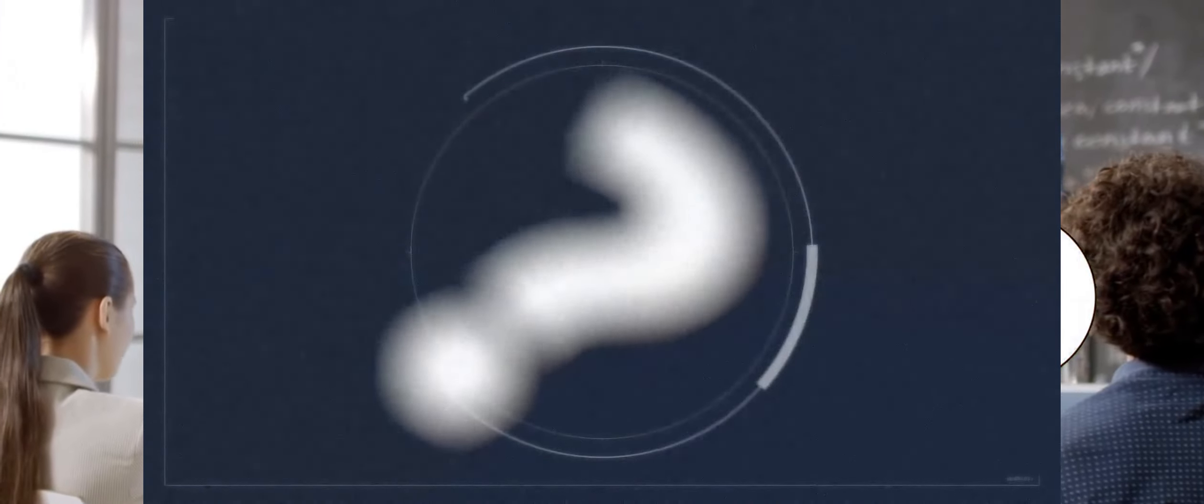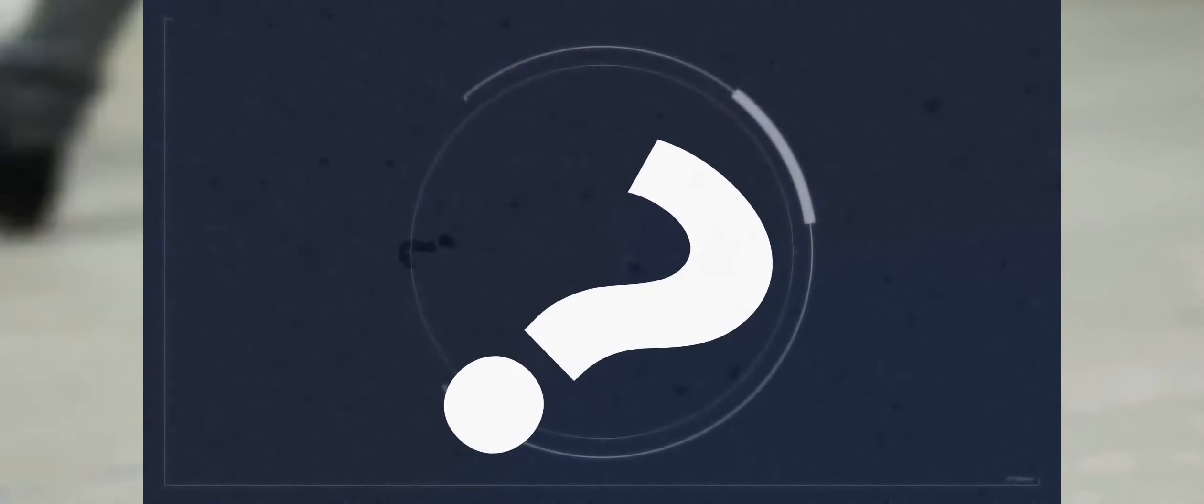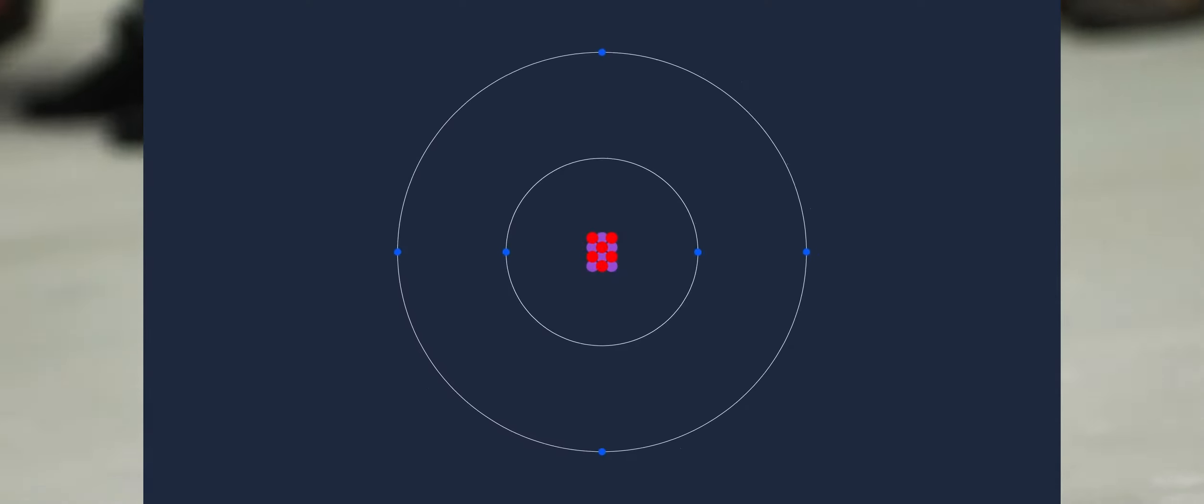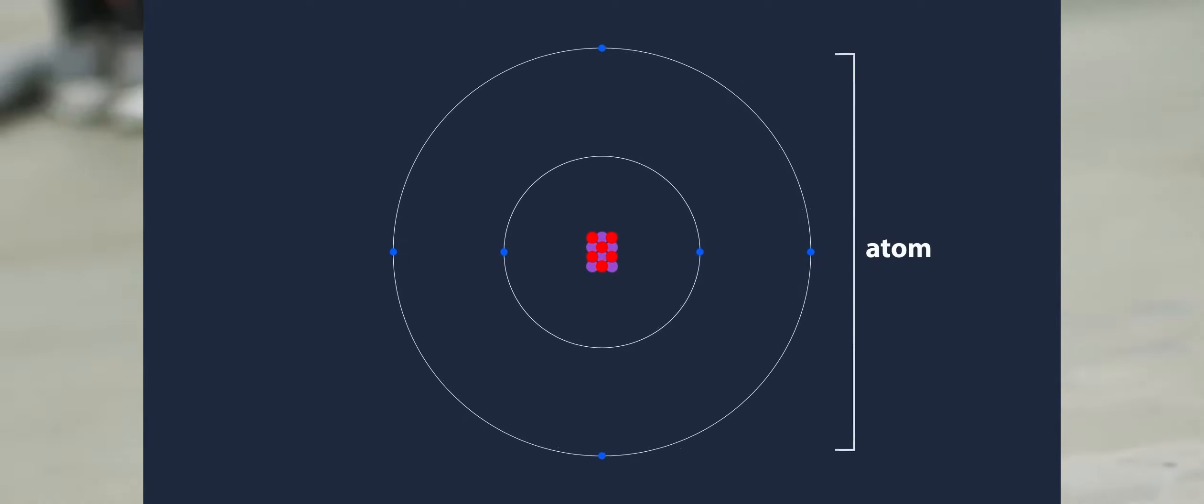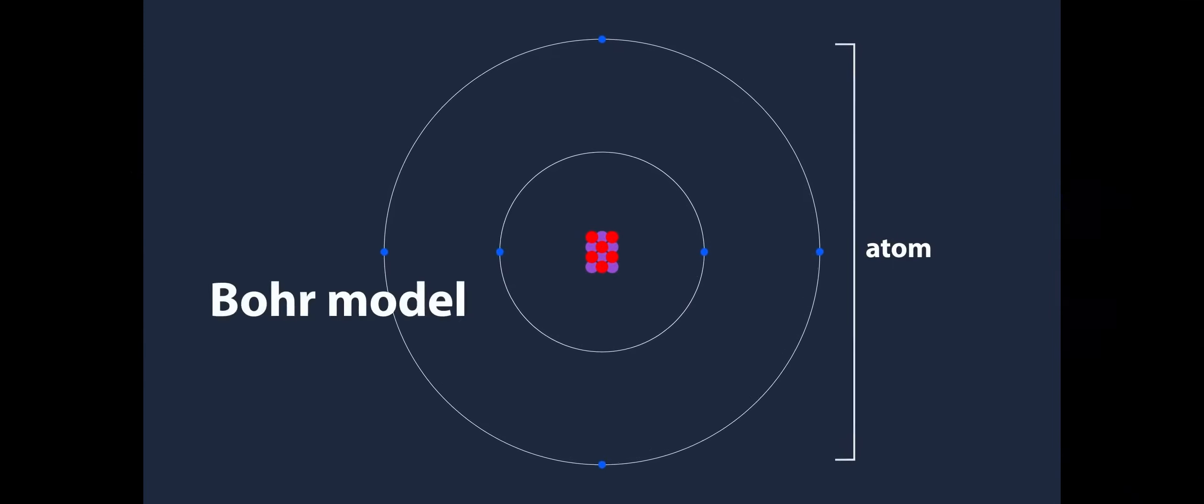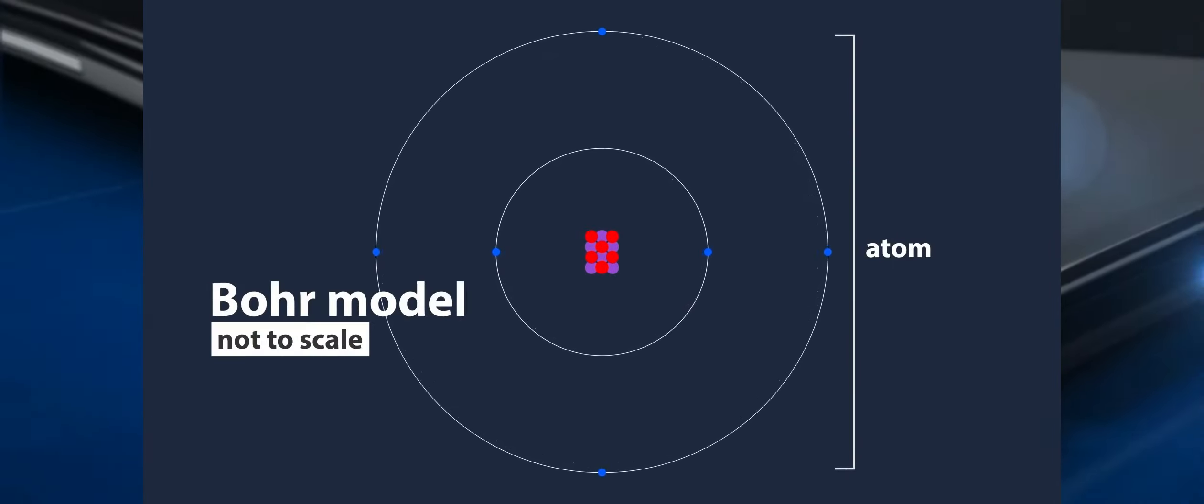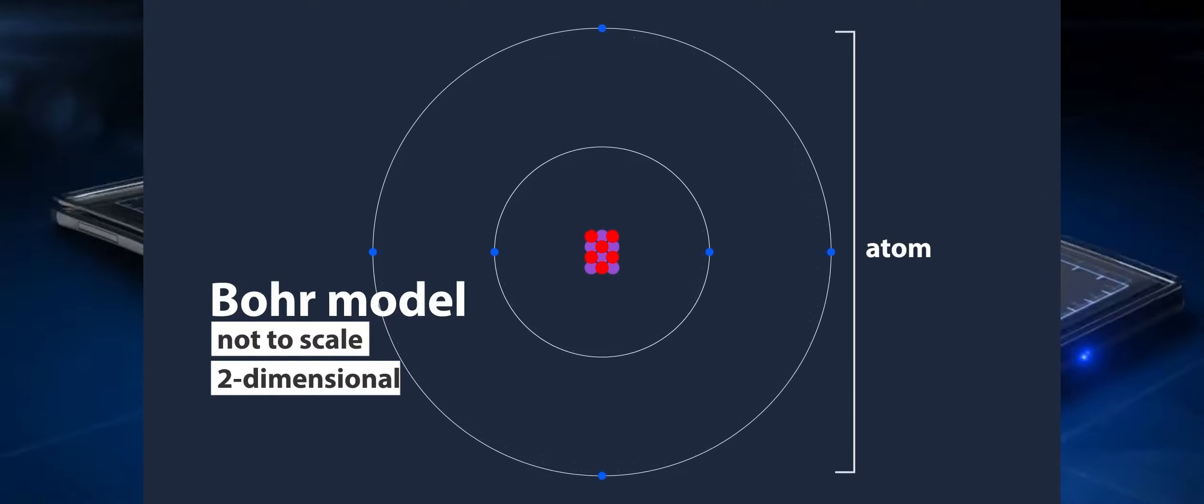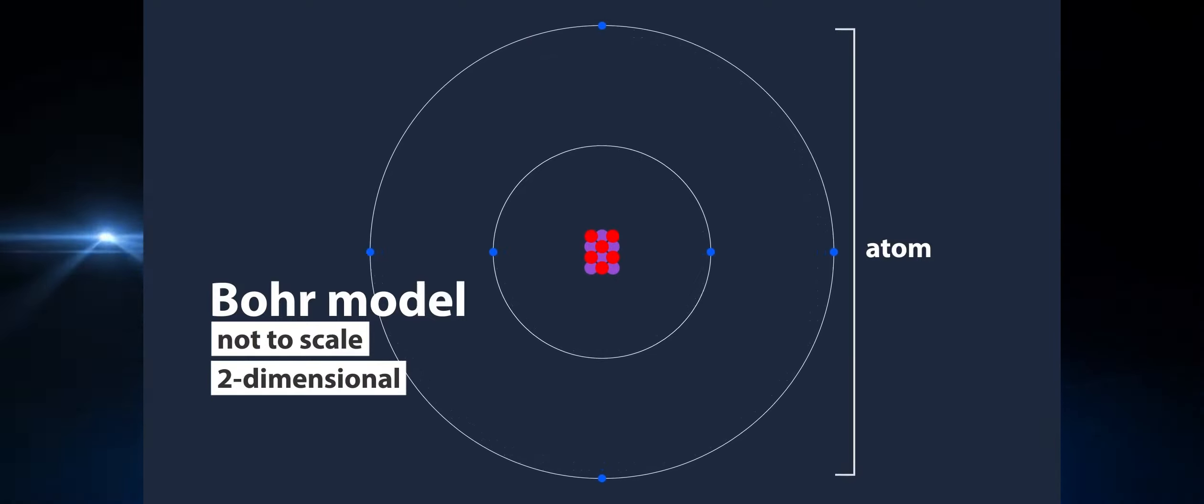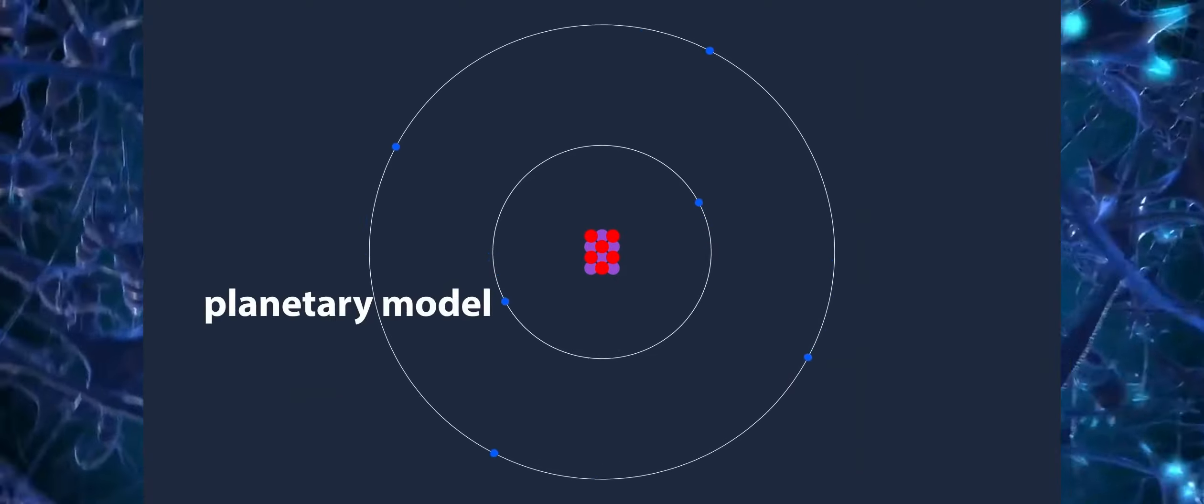This is where things become complex because, at the time of writing, the inside of an atom cannot be seen. So we'll utilize this representation of atoms inside. This is known as the Bohr model, and it should be noted that it is not to scale and is just two-dimensional.